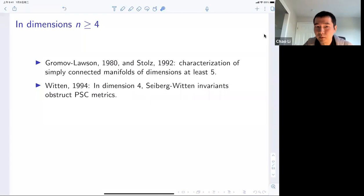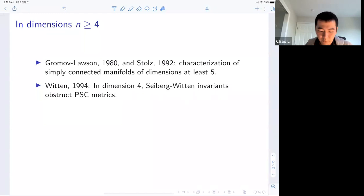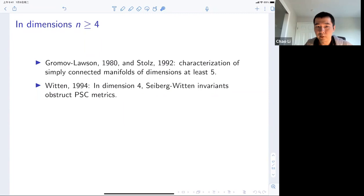In dimension four, Witten found another very beautiful formula involving Seiberg-Witten invariants — a kind of index-type formula. In particular, he proved that in dimension four, the sign of the Seiberg-Witten invariants also obstructs positive scalar curvature metrics. So we have minimal surfaces, spinors, and Seiberg-Witten invariants as three important mathematical tools in this area.